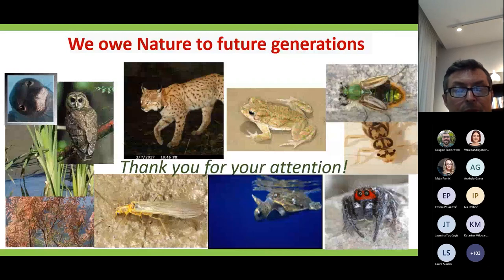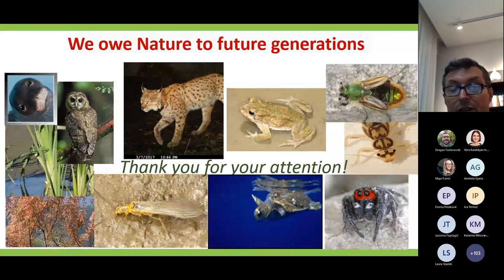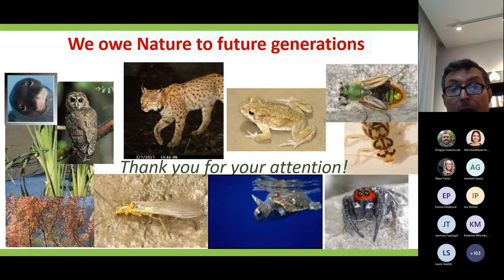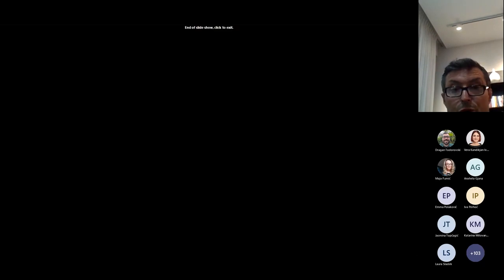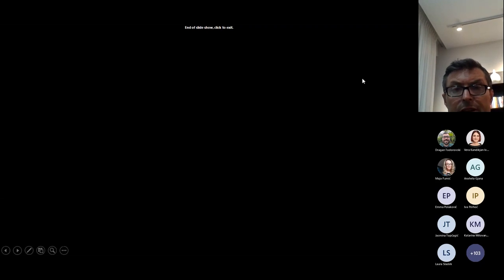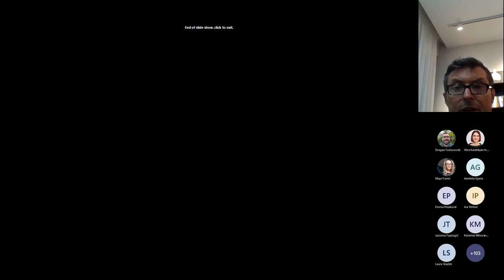With that, I'm ending this presentation and lecture. Thank you for your attention, and I'm hoping to look at your chat and give answers to any questions you might have.